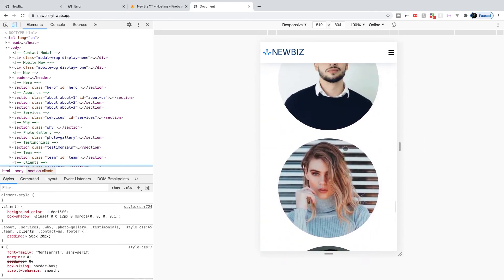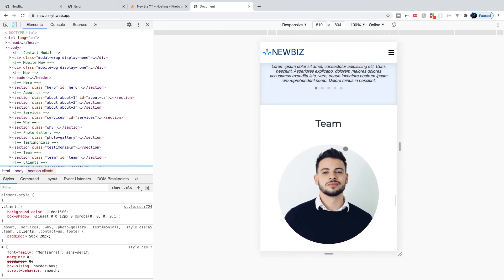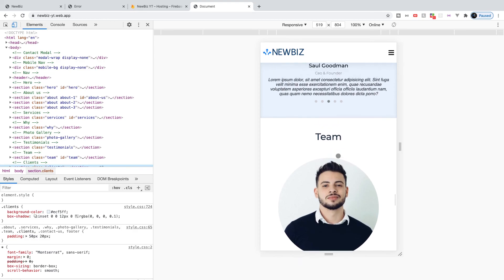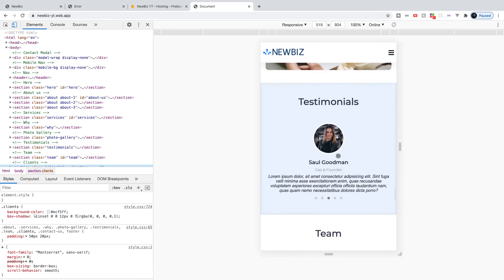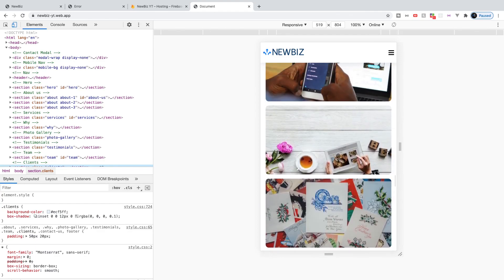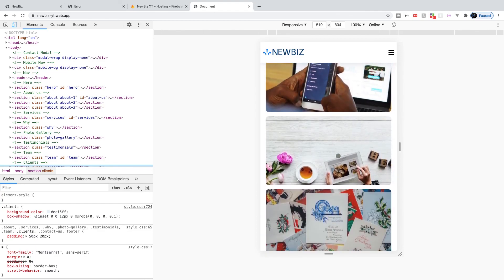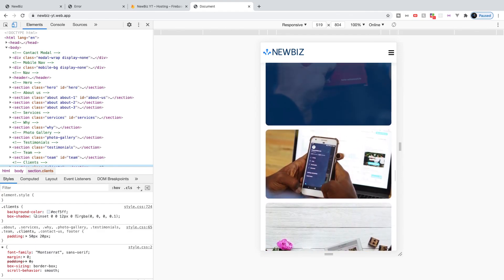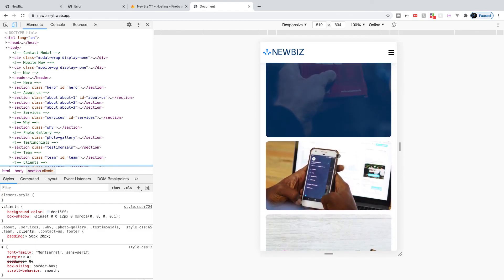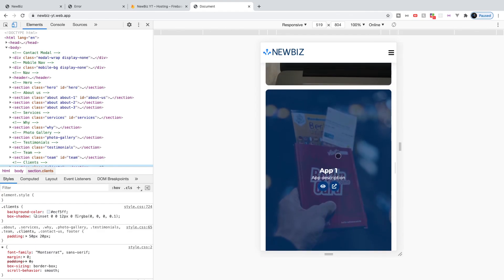So that is going to do it. That is how you deploy your website over to Firebase Hosting. They make it very easy to go ahead and deploy it to their platform. So that is going to do it for our full website build series. Hopefully you guys enjoyed. If you guys did, make sure to leave a like on it down below.